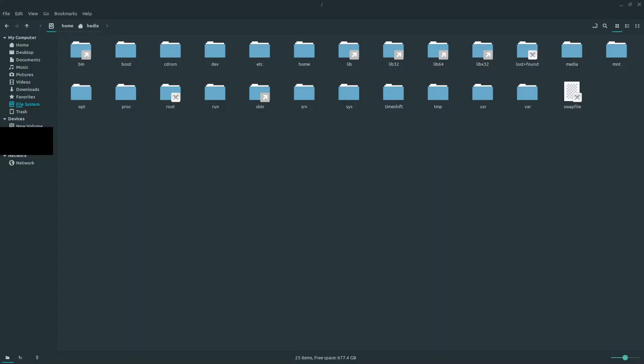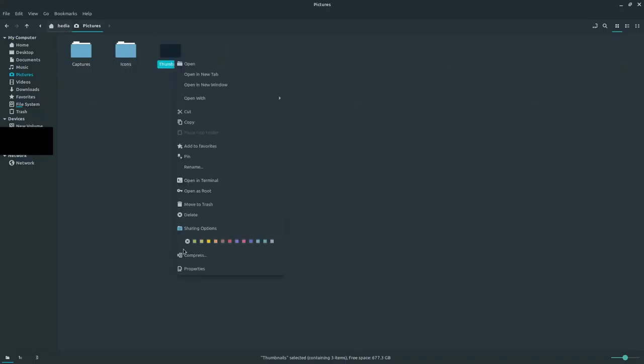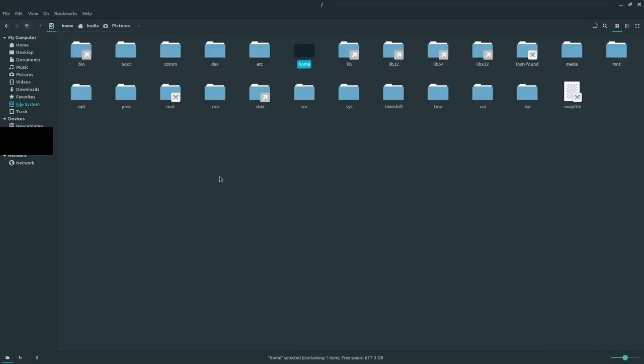For example, if I want to go to my documents directory or my music, it's inside the root, which is the forward slash, then my home directory, then Hedio, and then pictures. So it's within the root directory, then home, then Hedio, and then my pictures directory. That's how I would get to that directory.